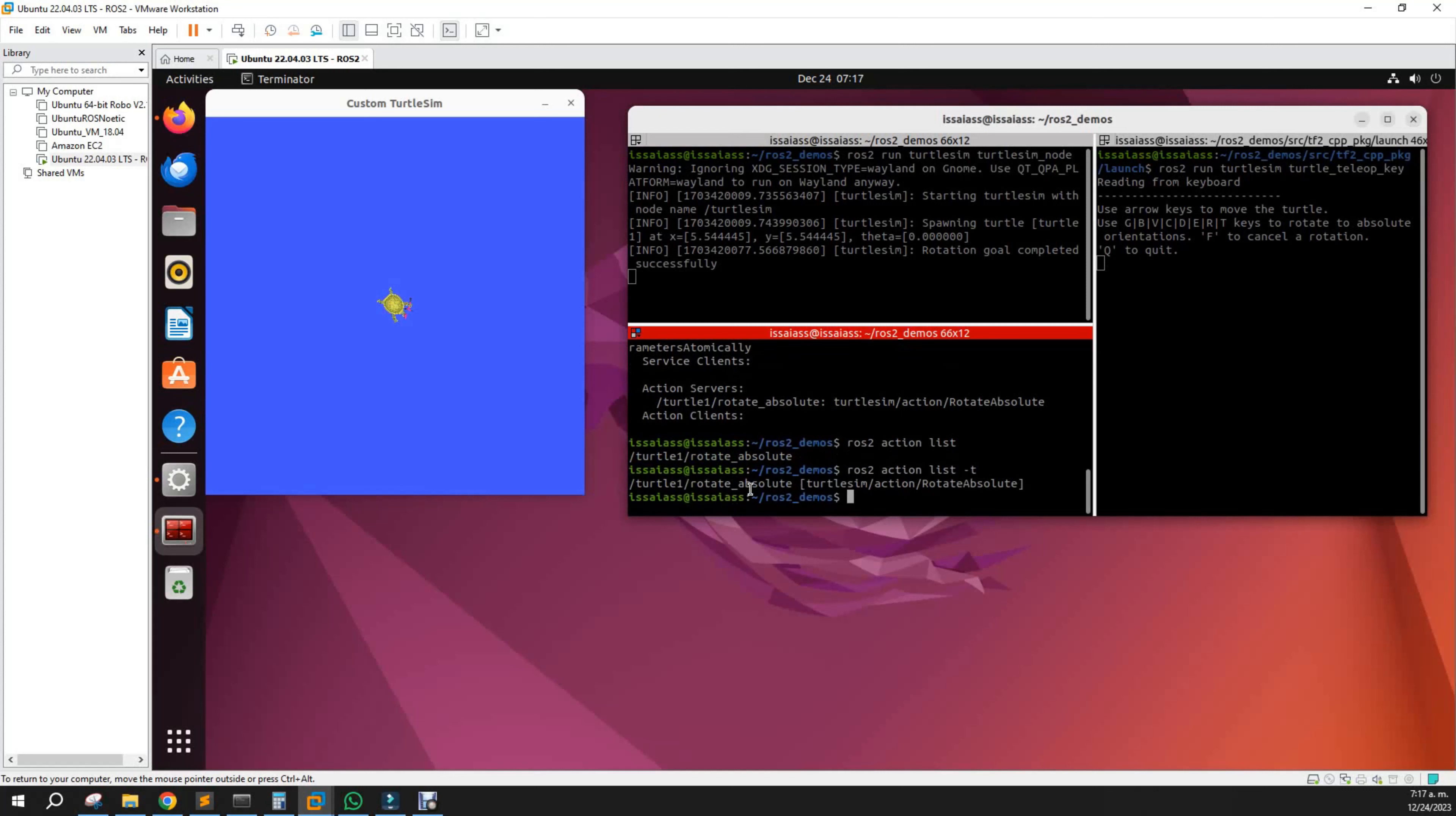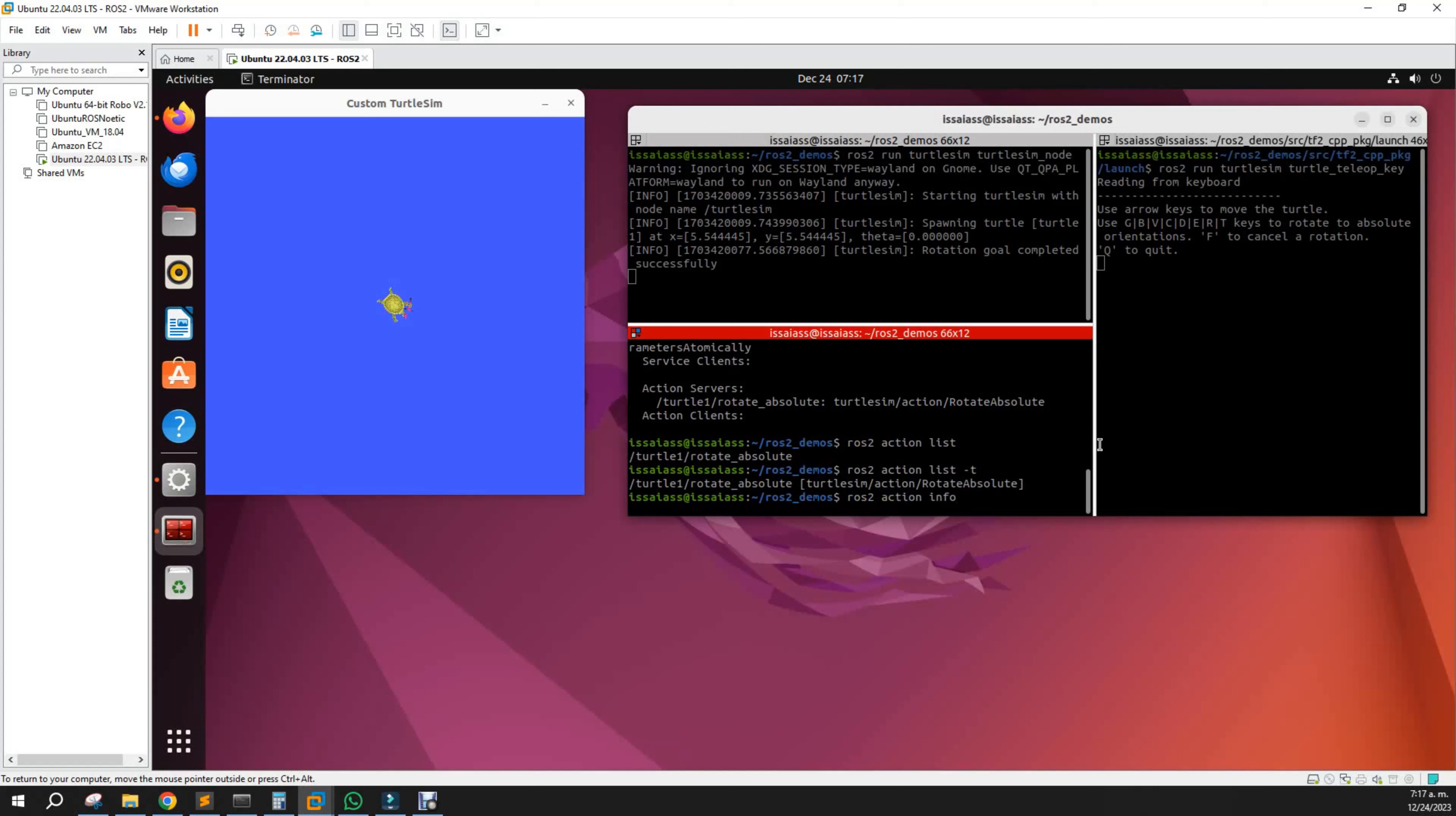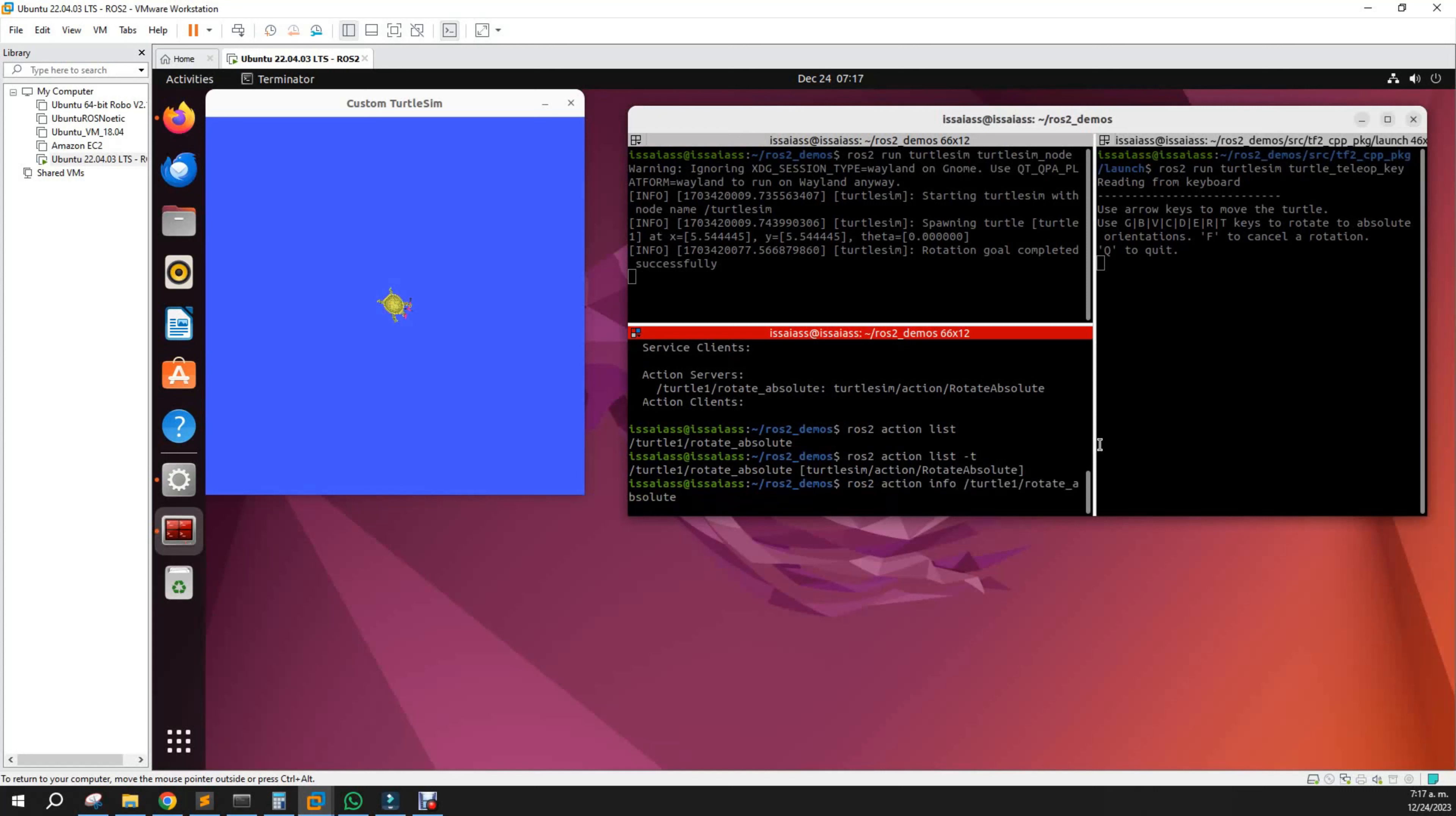We can list the action with the message type: turtle one rotate absolute. If we want to see the information of the action: ros2 action info about the turtle one rotate absolute.